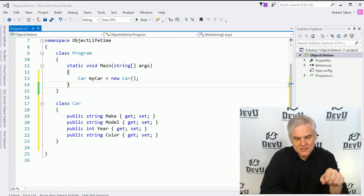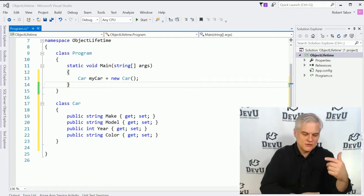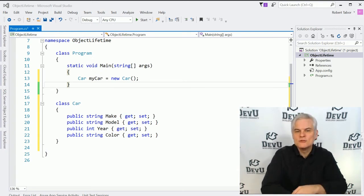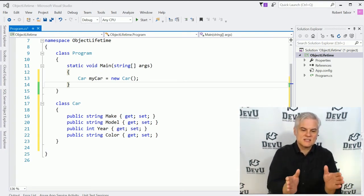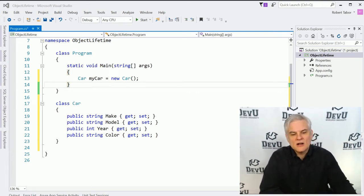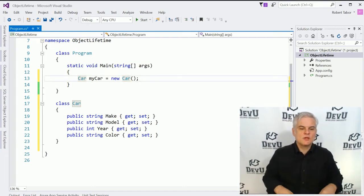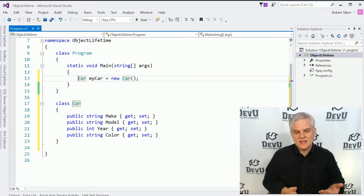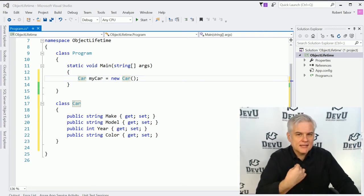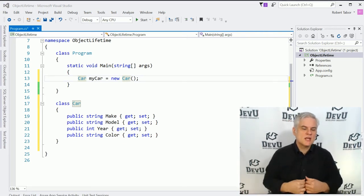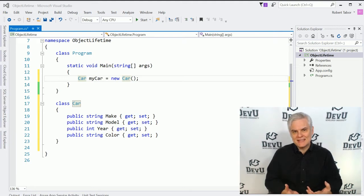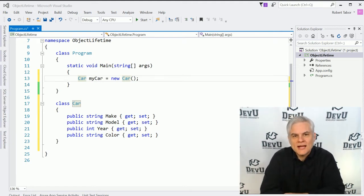If you like, you can type that in to help build some muscle memory and remember to use the PropTabTab shortcut — the code snippet in Visual Studio — to create these shortened, auto-implemented versions of properties. And you can see in line number 13, we create a new instance of our car class. That new instance is called MyCar. I felt this deserved a bit more explanation because there is a lot going on under the hood as we begin to work with classes and objects.